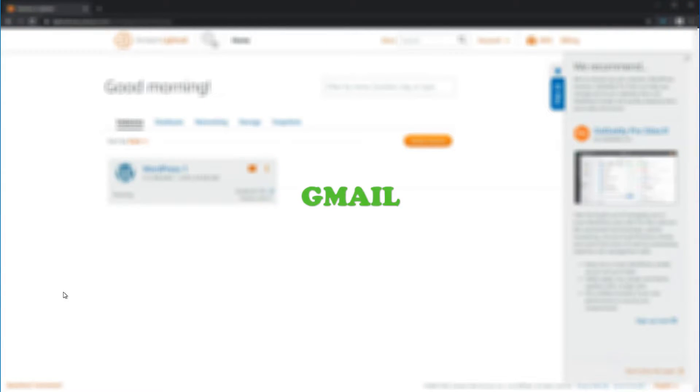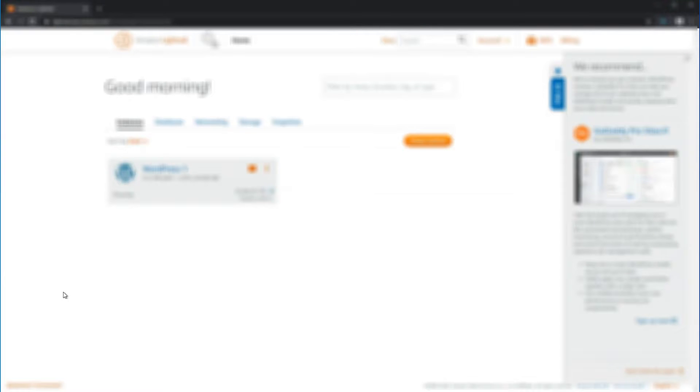I'm going to show you the first way, which is using a Google or Gmail account. Then in a second video, I'll follow up and show you how to do it with your own domain — if you have your own domain, you can set up a mail relay. Without further ado, let's get started.